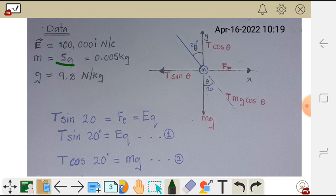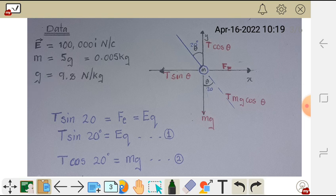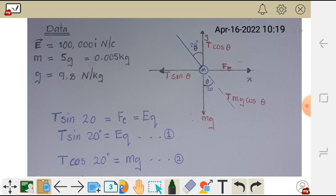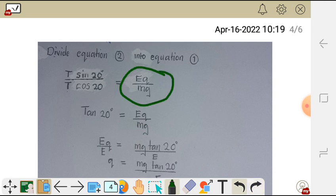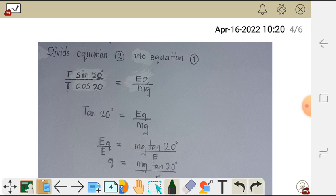These 5 grams need to be converted to SI units — kilograms. We also have the force of gravity g = 9.8 newtons per kg, which is the same as meters per second squared. To divide equation 1 by equation 2, we get T sin 20 over T cos 20 equals EQ over mg. The T's cancel and sin over cos is tan, so we are left with tan 20 equals EQ over mg.